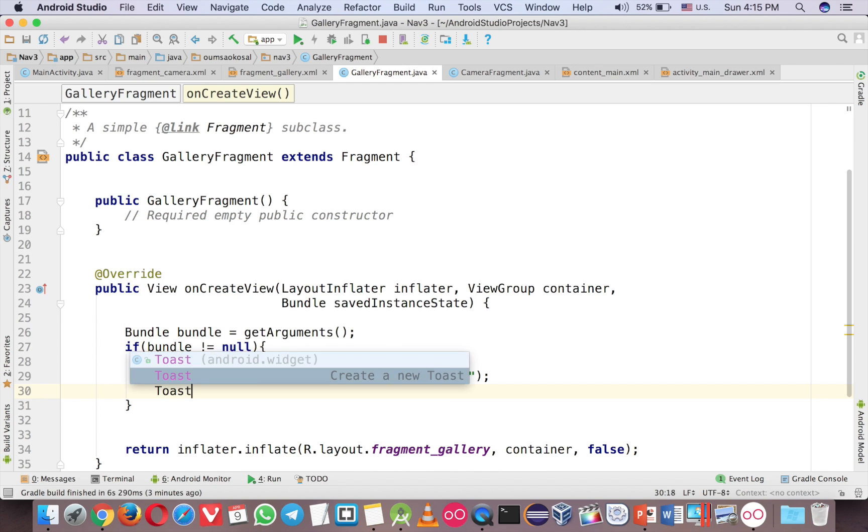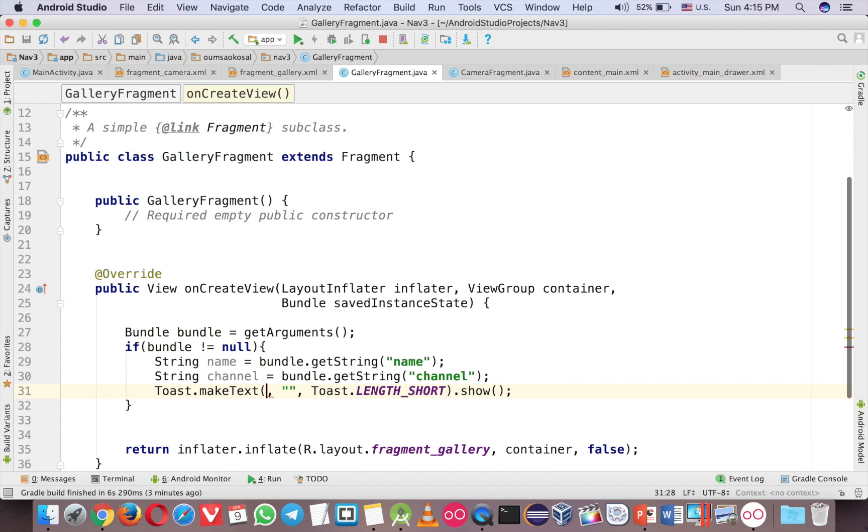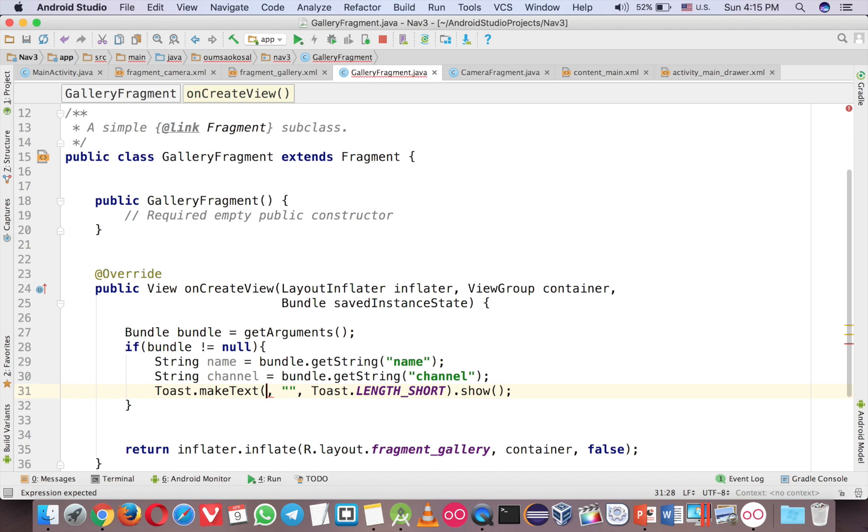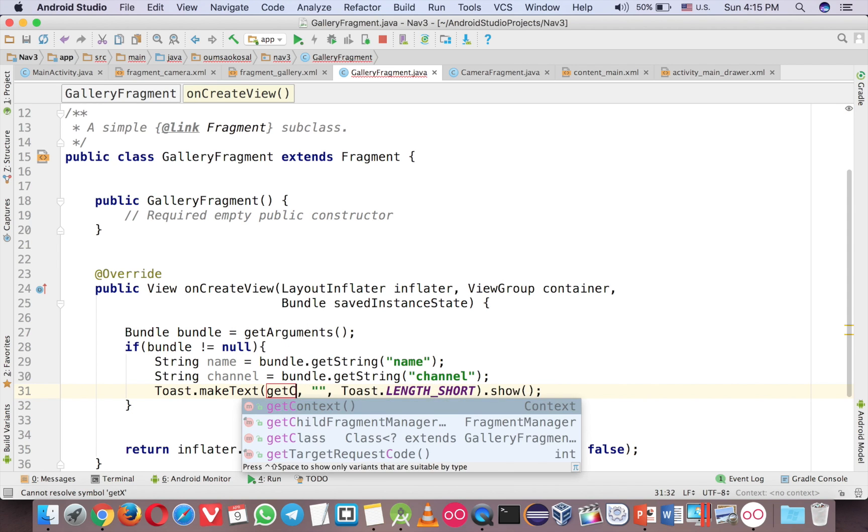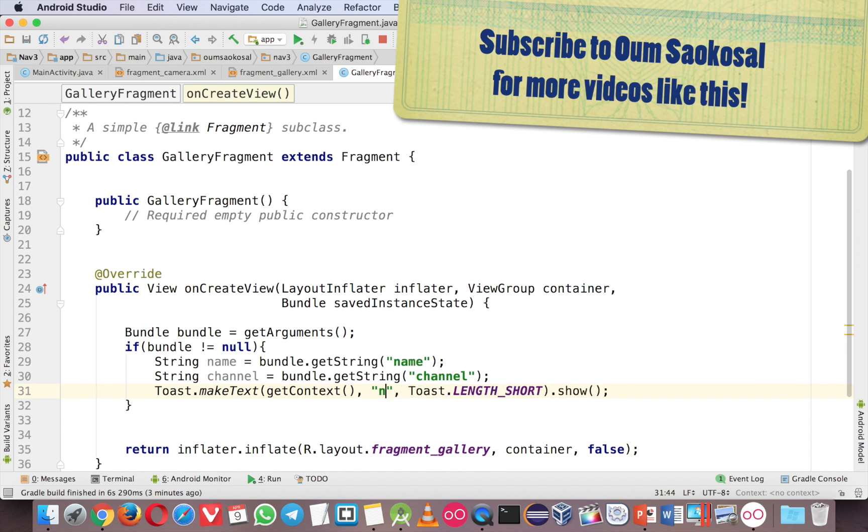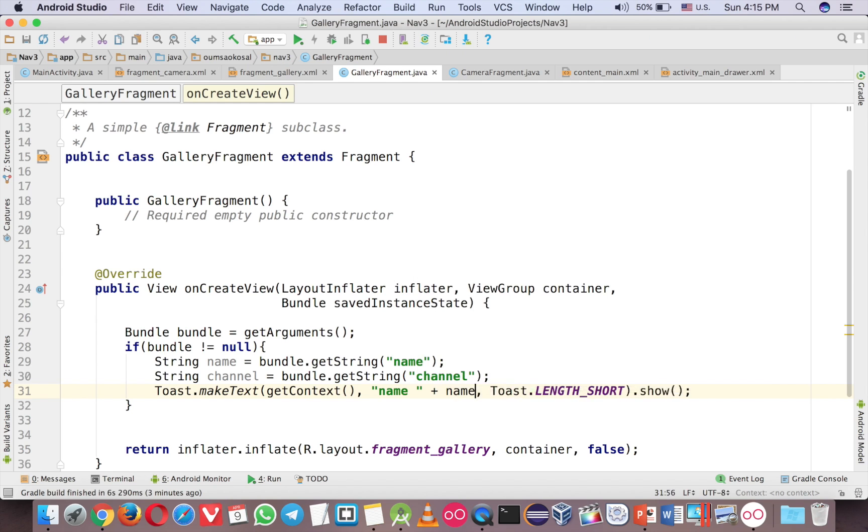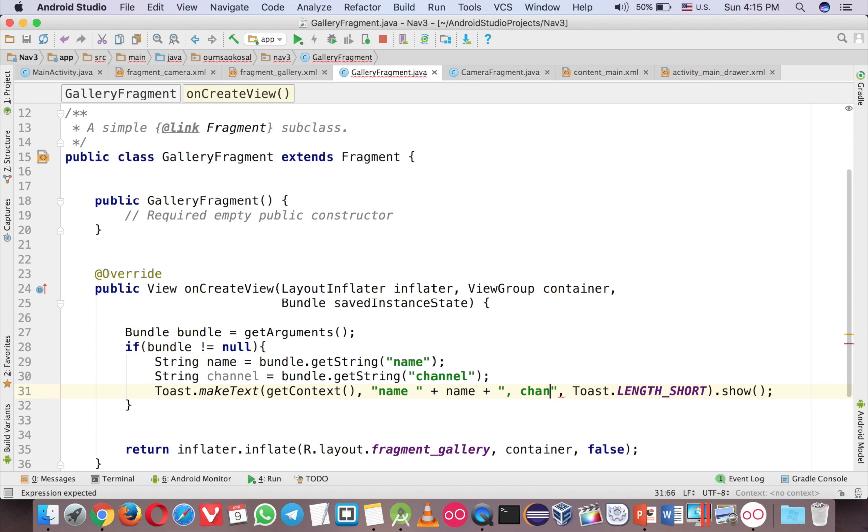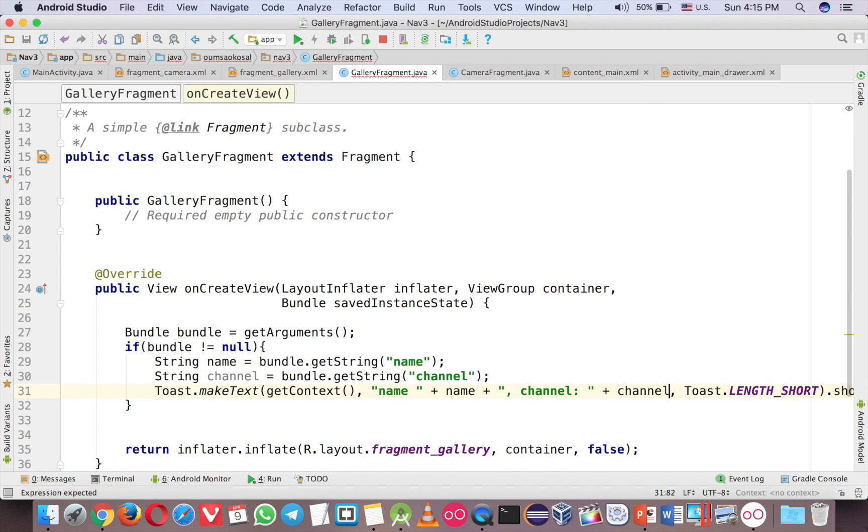So you can do anything with the data. Just use toast here. And the first parameter of toast in the fragment is get context. Just call get context here. And now name, I will plus my name here, and channel, plus with a channel name. Run it.